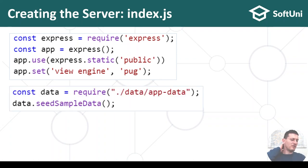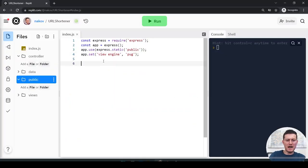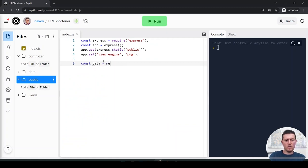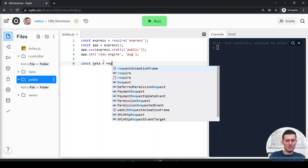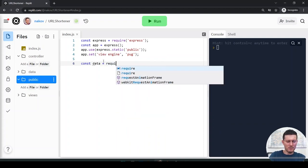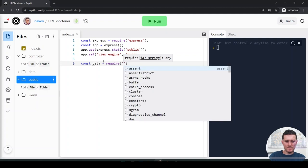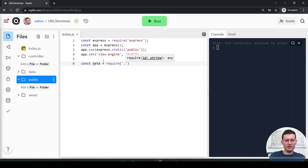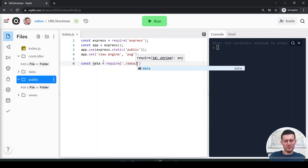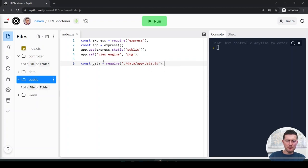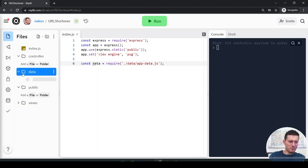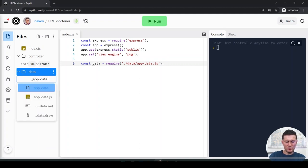Later I will load the data layer — something like: const data = require('./data/app-data.js'), which is basically the file app-data.js.